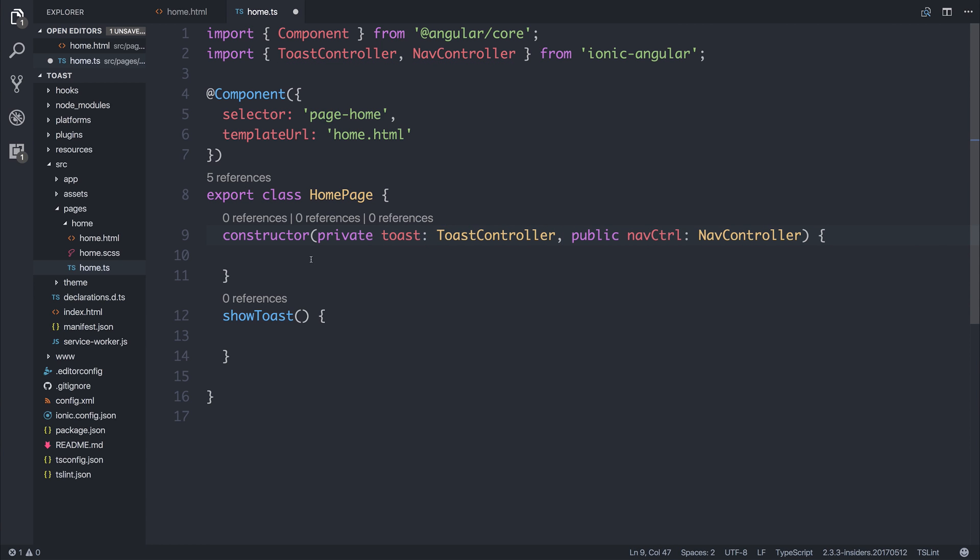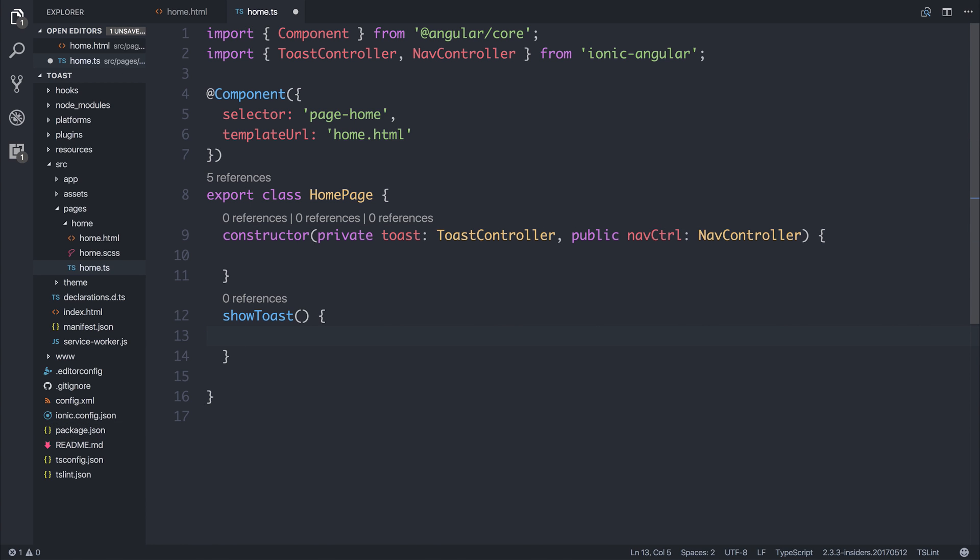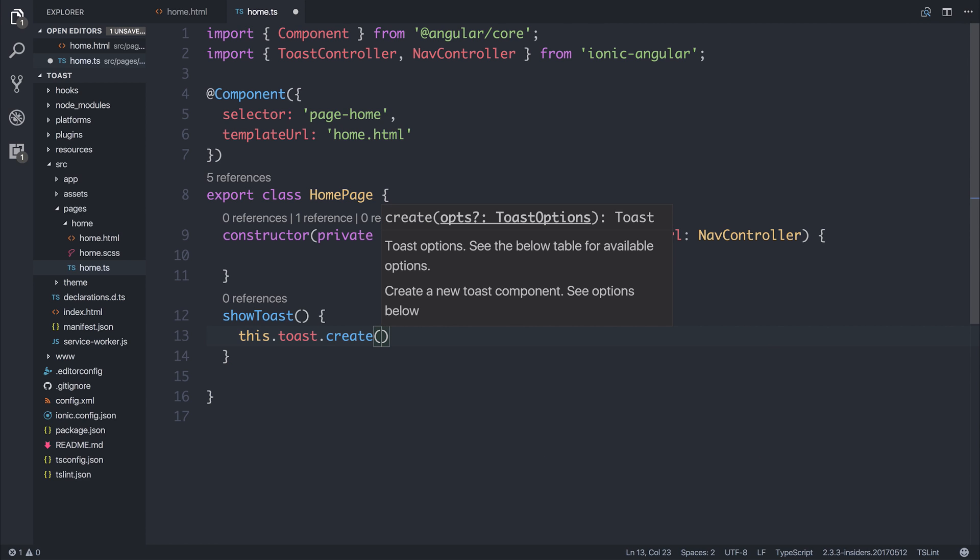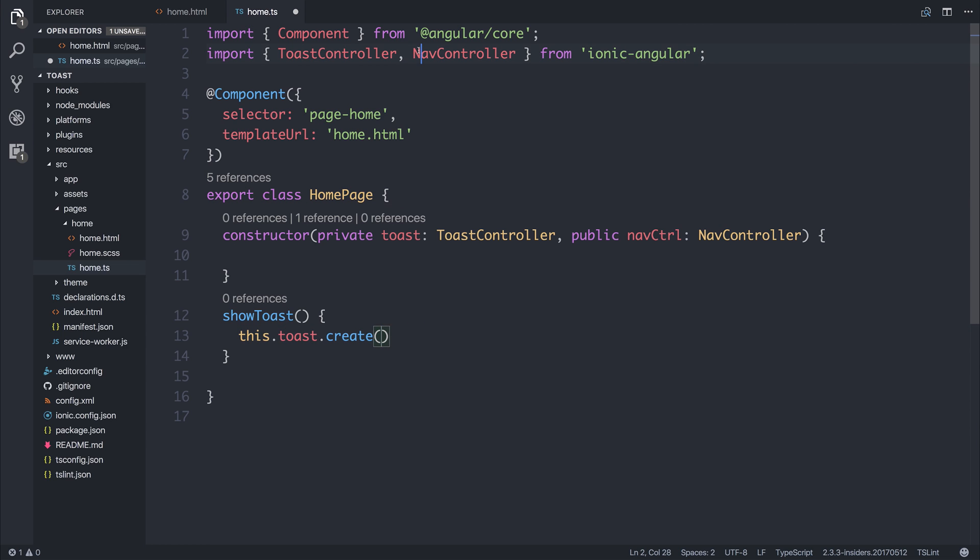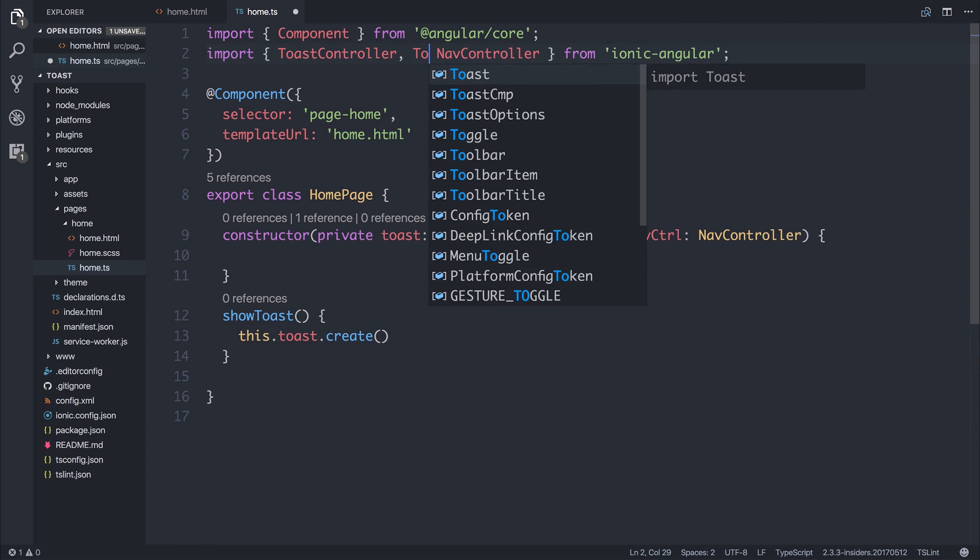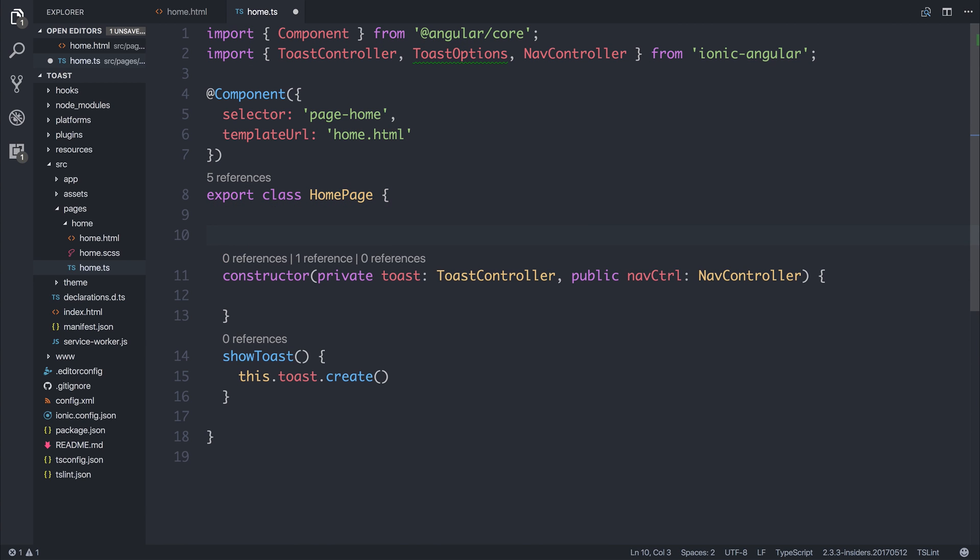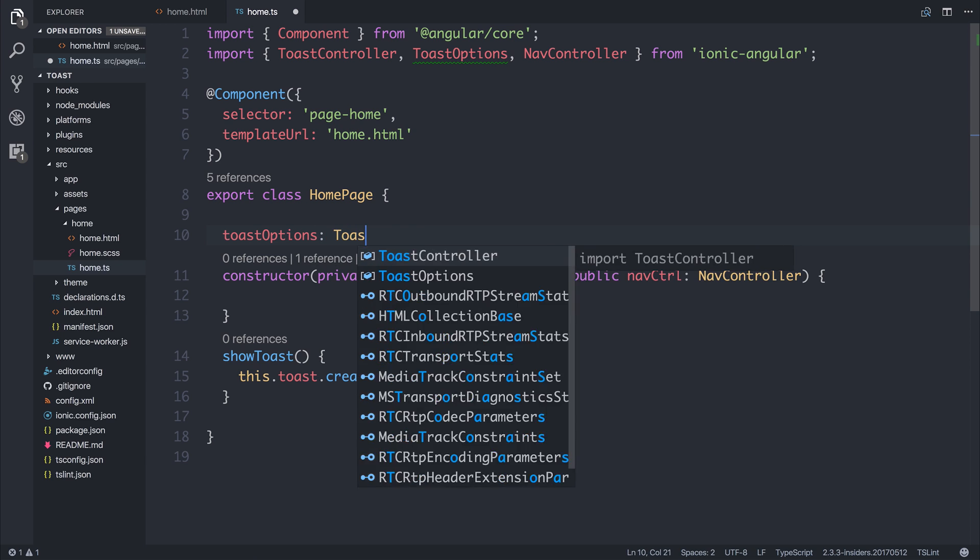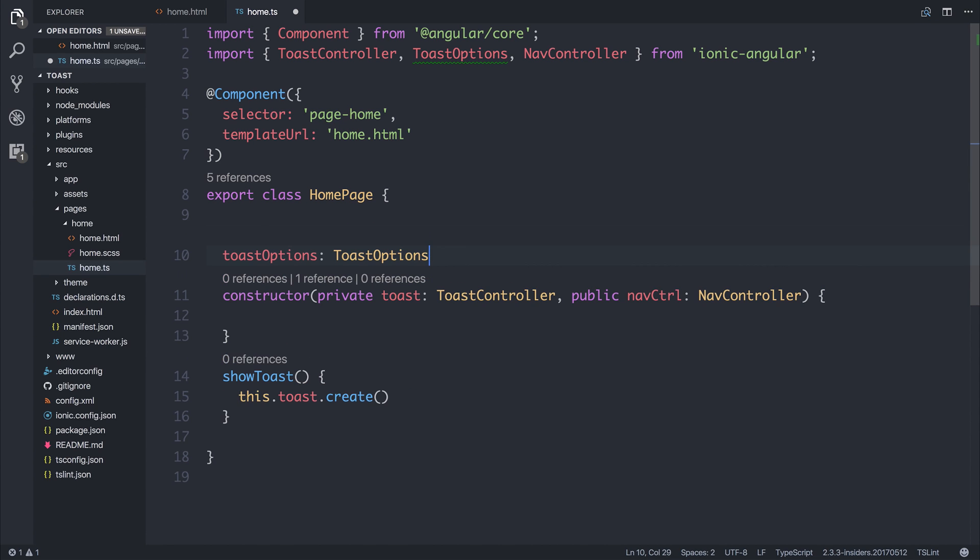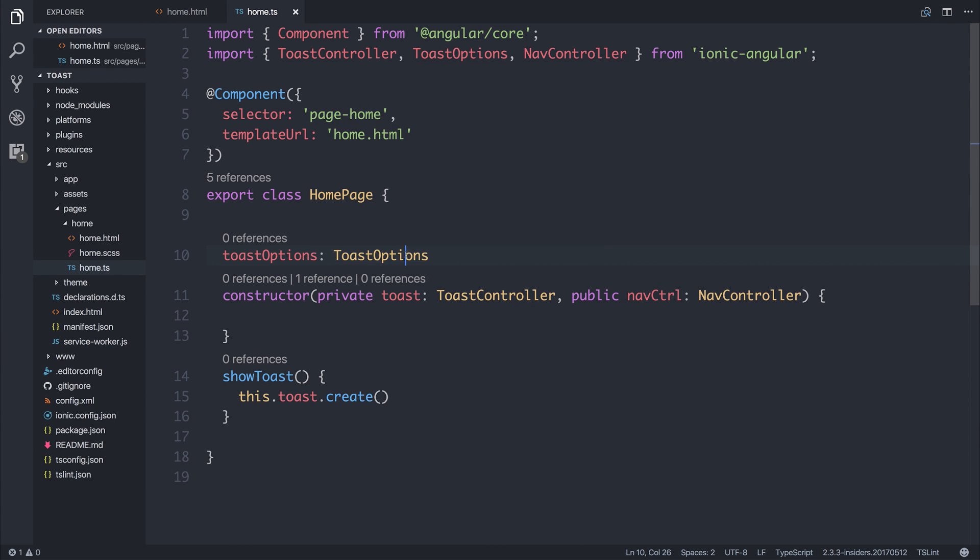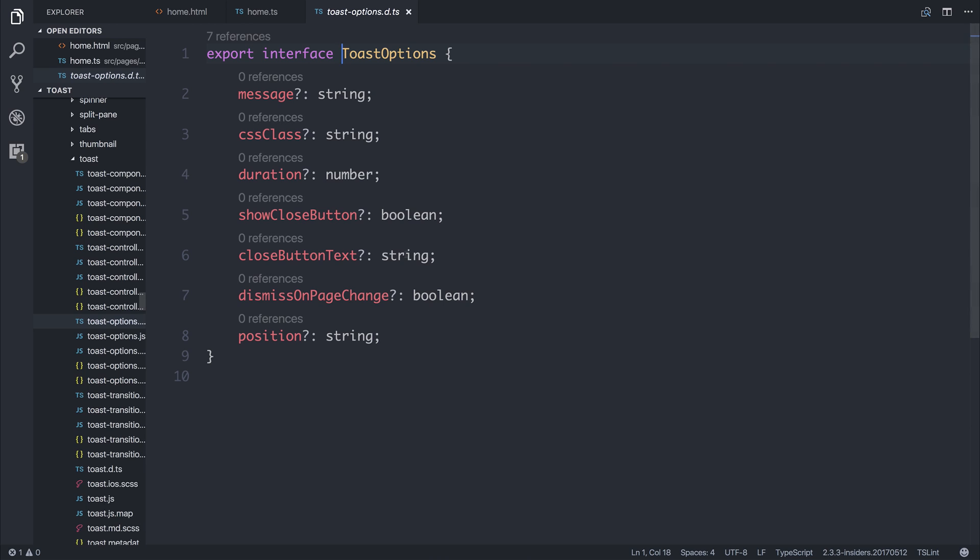We then have access to this Toast element. So we can say this.toast.either.config or create. For now, let's simply say create, and the create needs some Toast options. So let's import the Toast options just to see what's inside. We could make a new variable named ToastOptions of type ToastOptions.